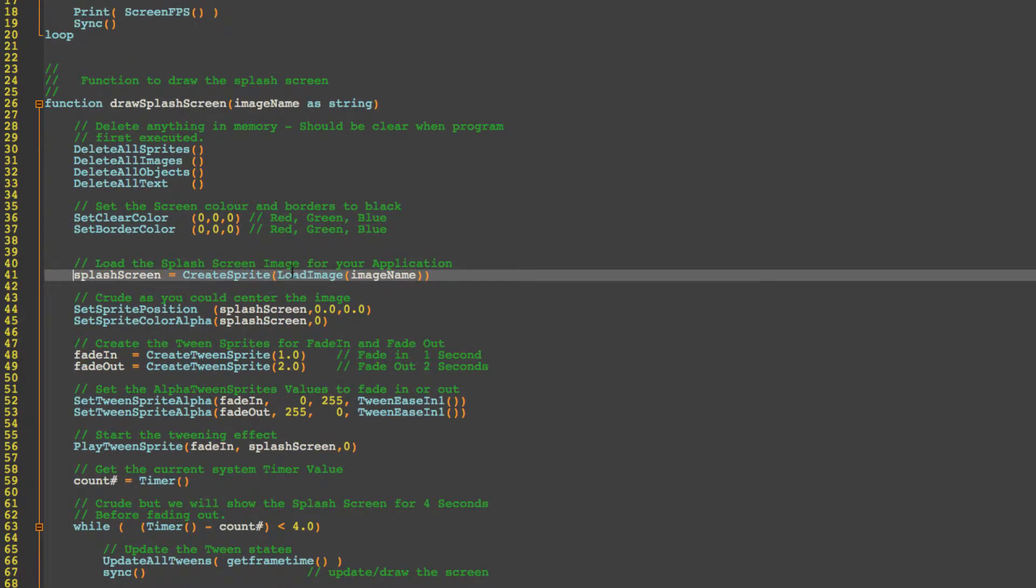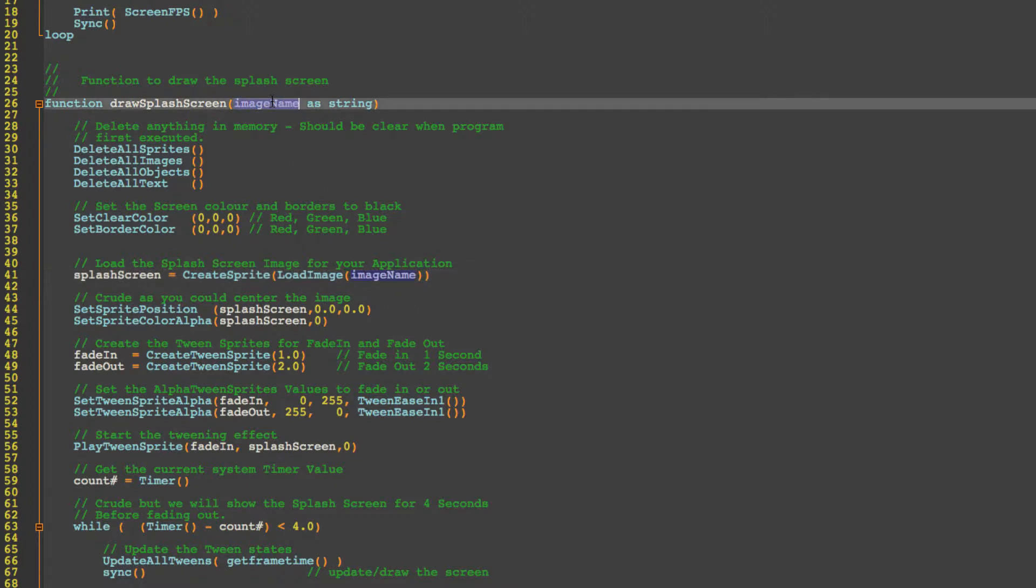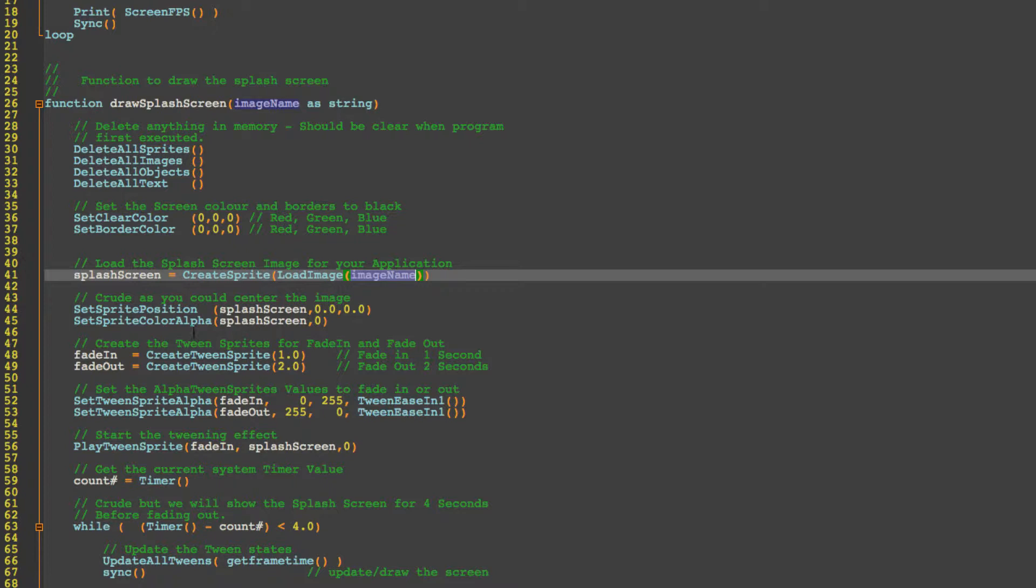Next we're going to load the splash screen. So we create a variable called splash screen and we're going to create the sprite by loading the image called image name which is what you've passed to the function earlier. We're going to set a sprite position so in this instance 0,0 is the top left corner. If you've played with graph systems you might expect it to be in the bottom corner over here but the AGK system 0,0 is at the top working from left to right with right being a positive number and going down. So the bottom right hand corner would be 639 by 479 because 0 to 639 is actually 640 pixels.